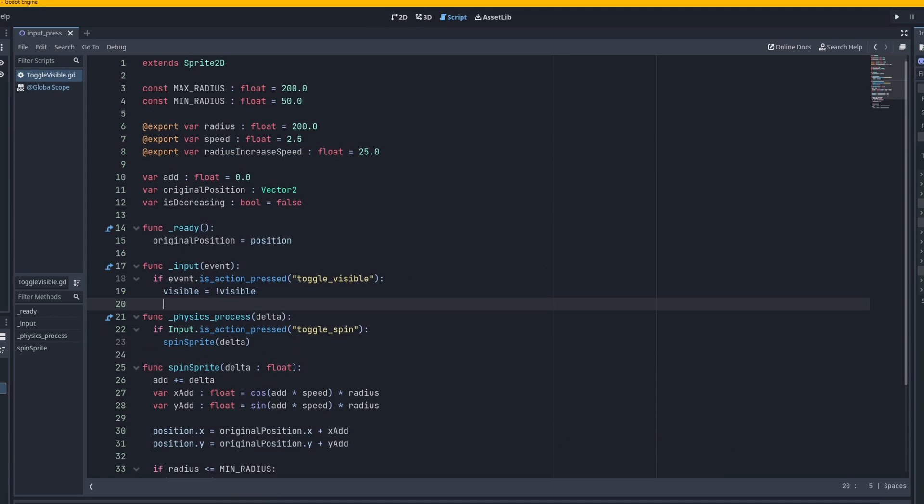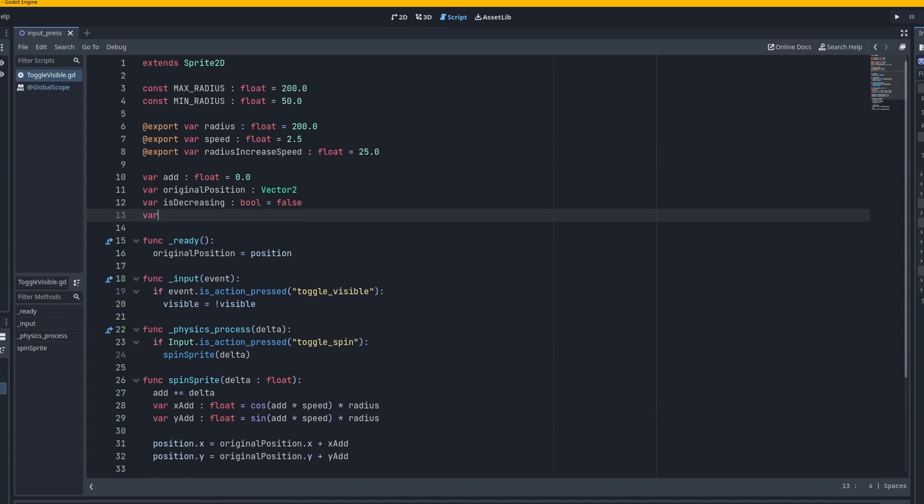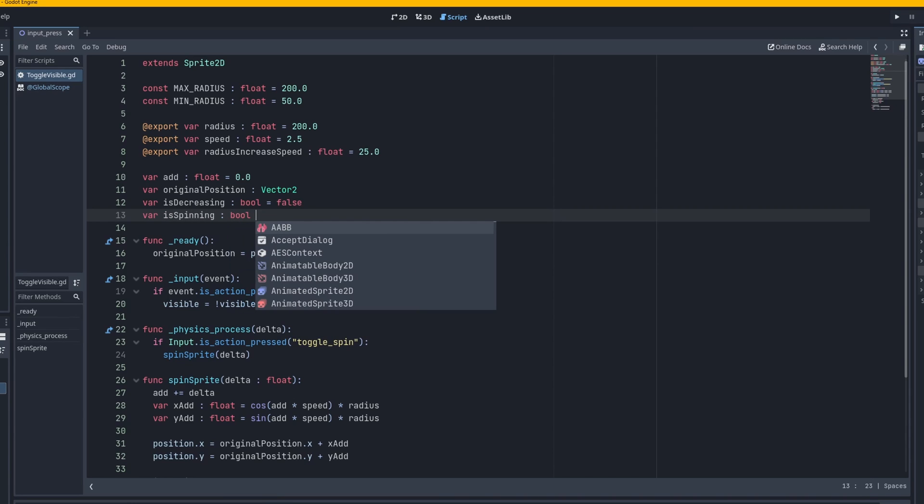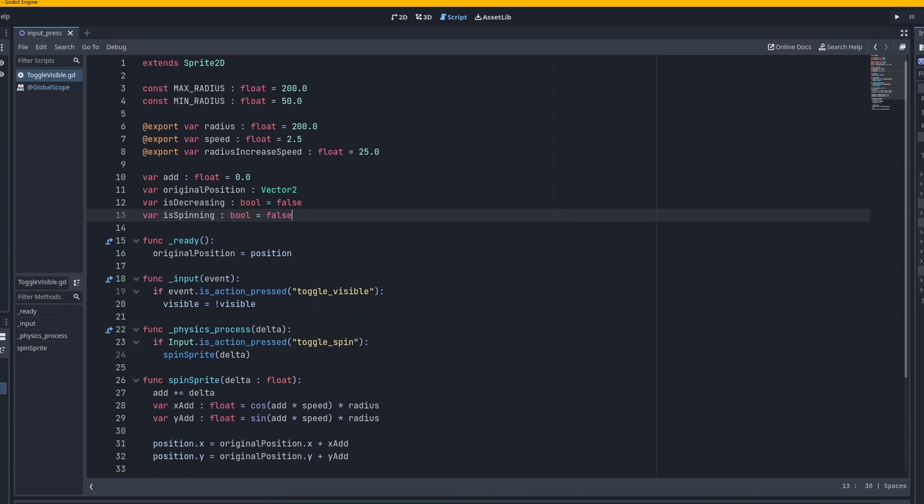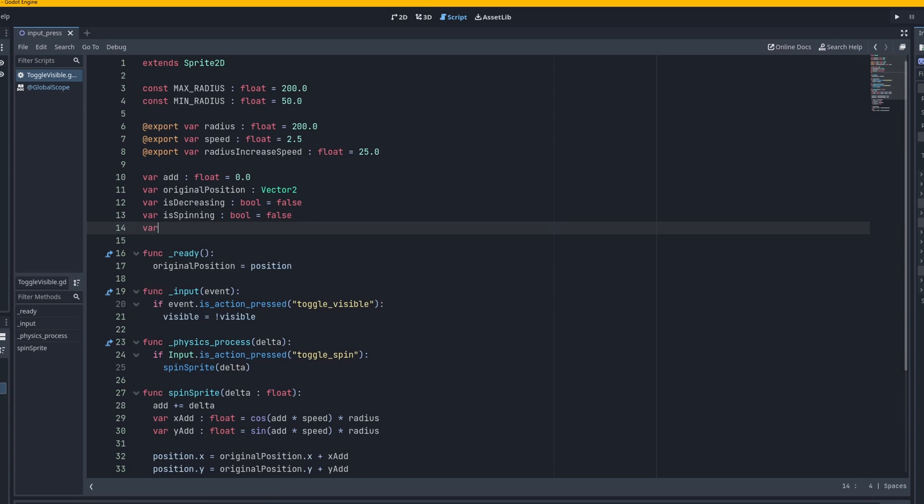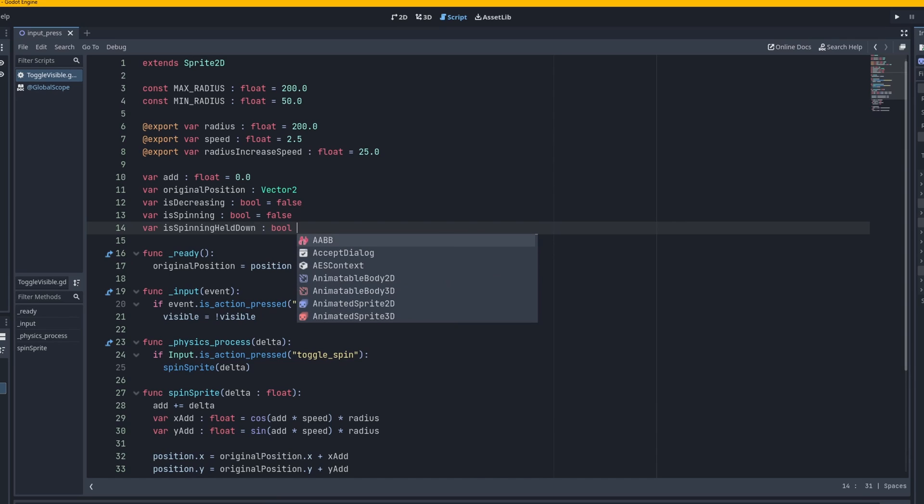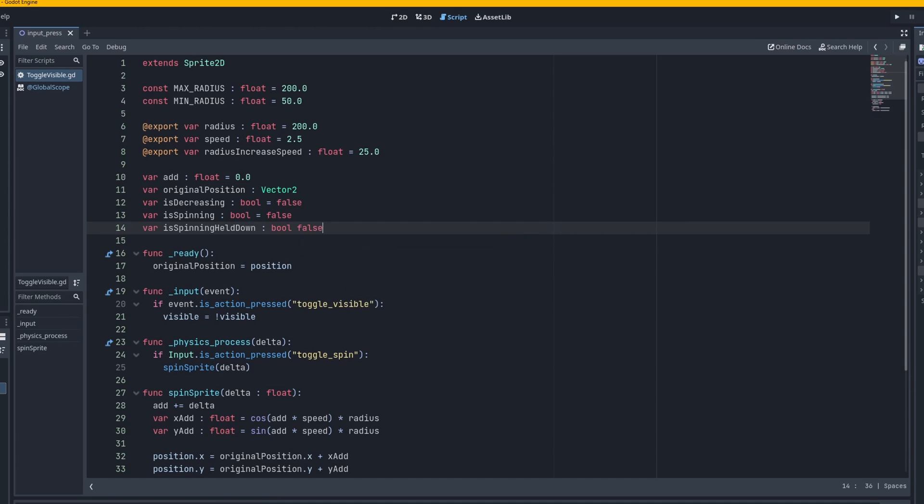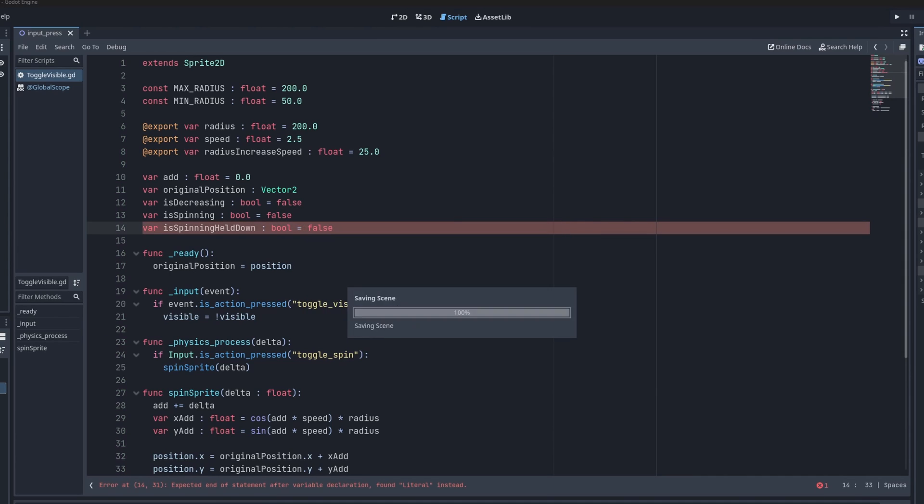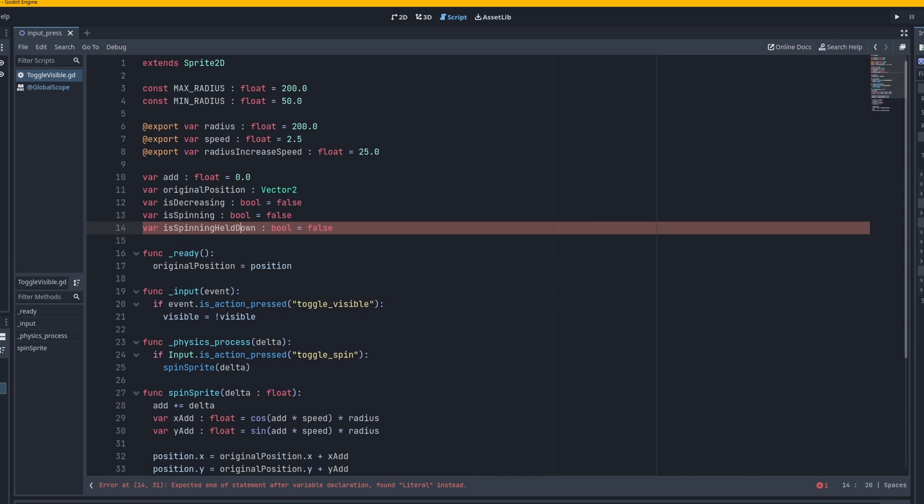Now if you want the opposite what we're going to have to do is we're going to have a variable up here called is spinning. And we're going to have this be a boolean which is defaulted to false. And then we're going to have another boolean called is spinning held down, which is testing whether or not we have the spin button held down or not.